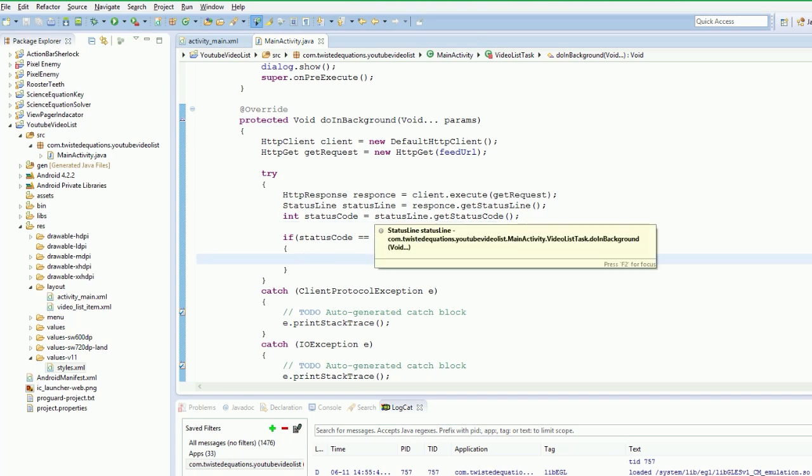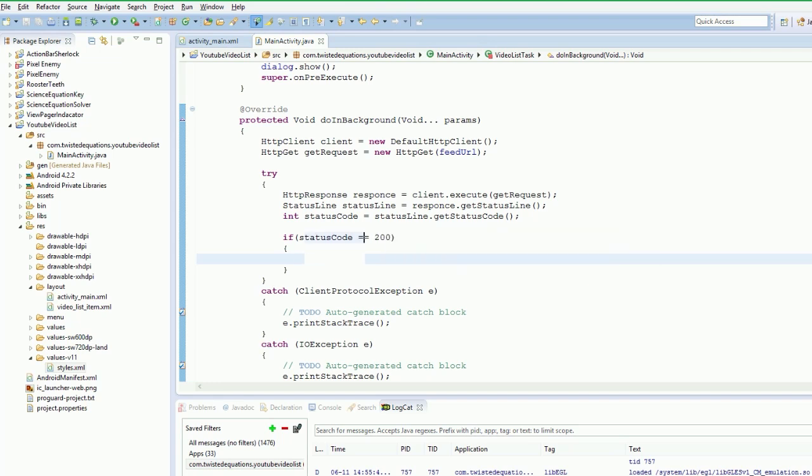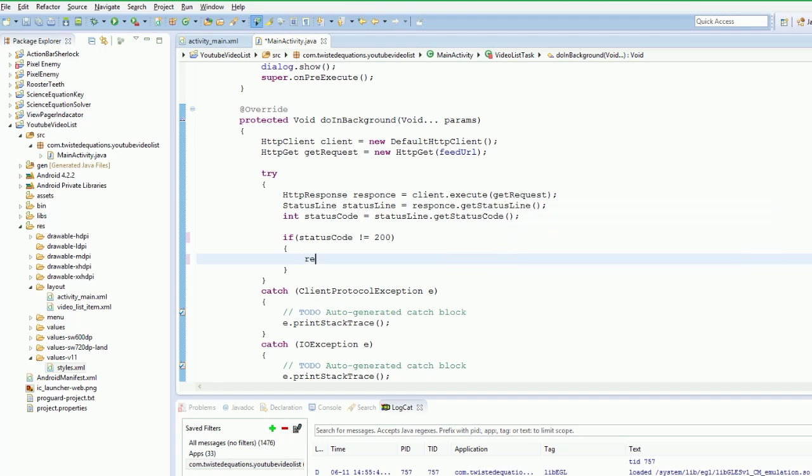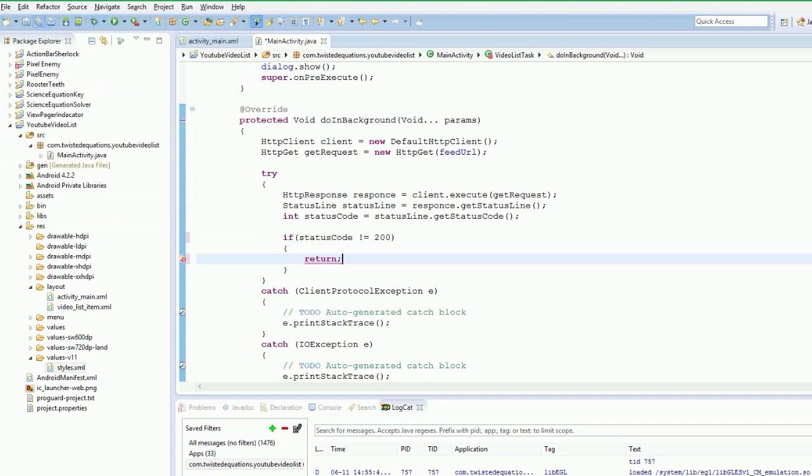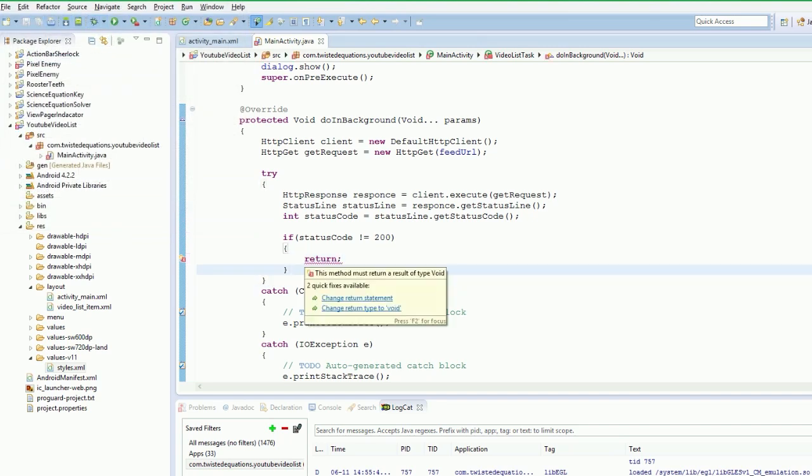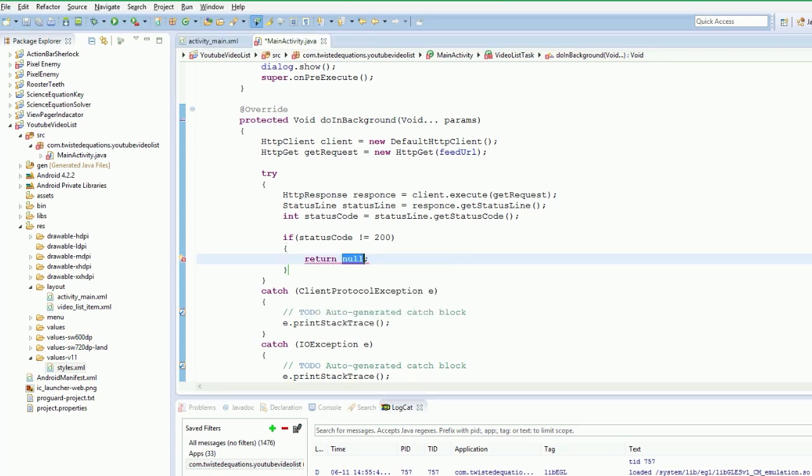So then what we want to do is we want to get the body of our request. Tell you what. So if it is not equal to 200 return. So that just means if it is not equal to 200 something has gone wrong. Return null sorry. For async task as a result. If it has gone wrong somewhere just return null. With this ignore what happened.